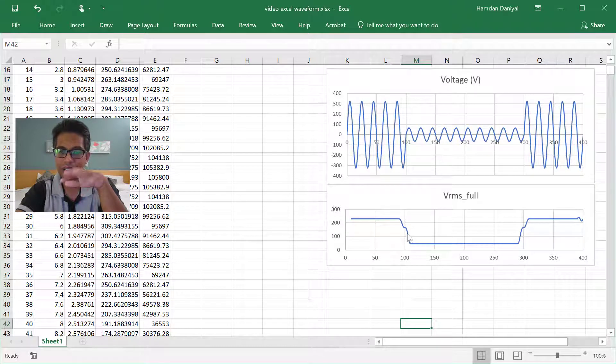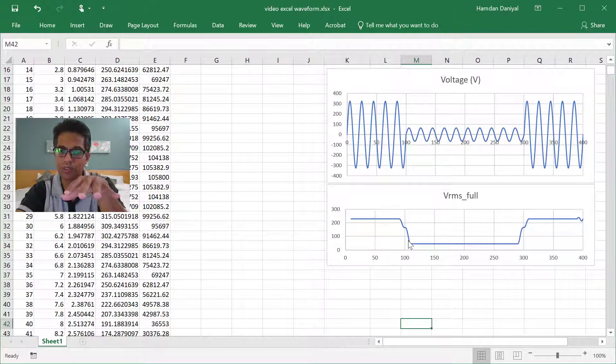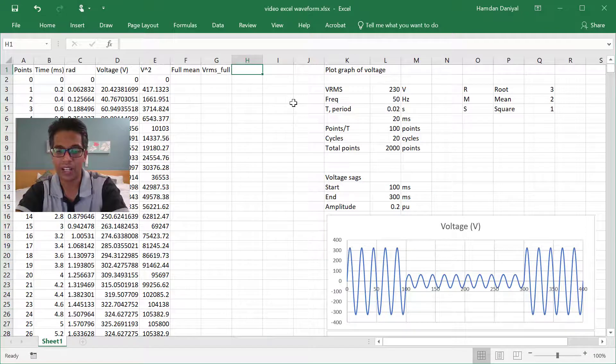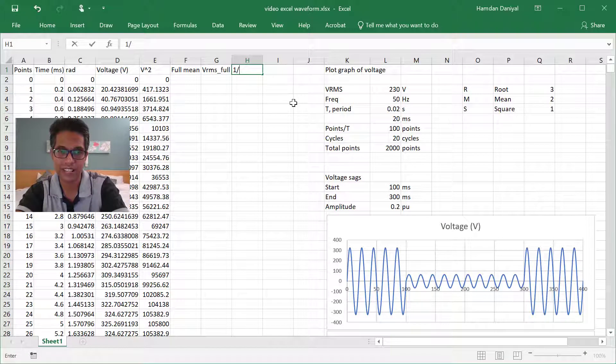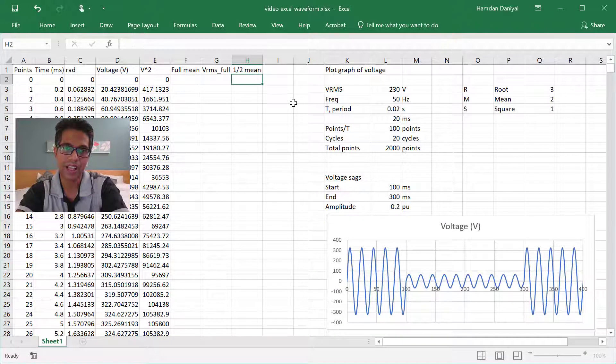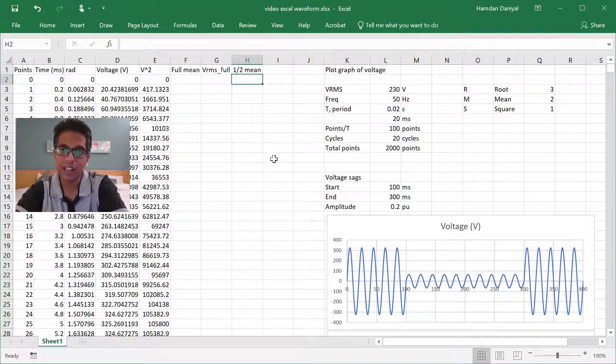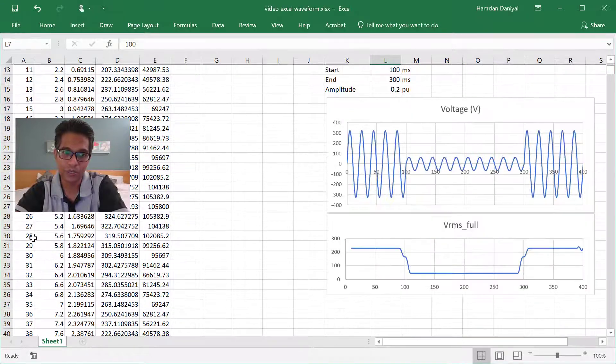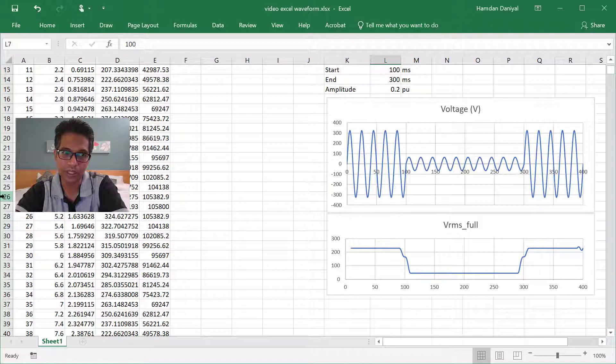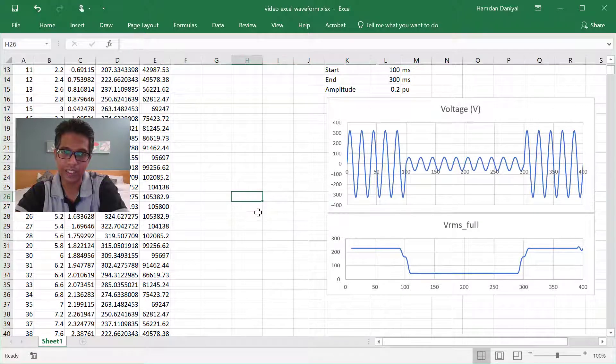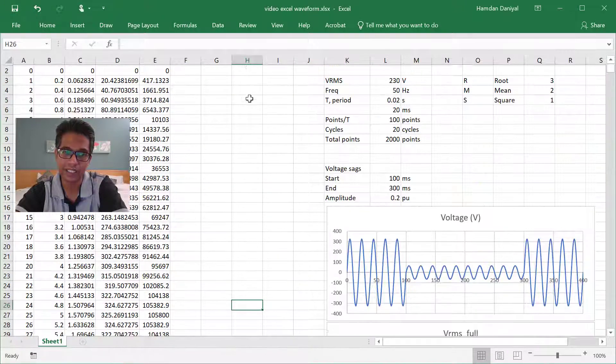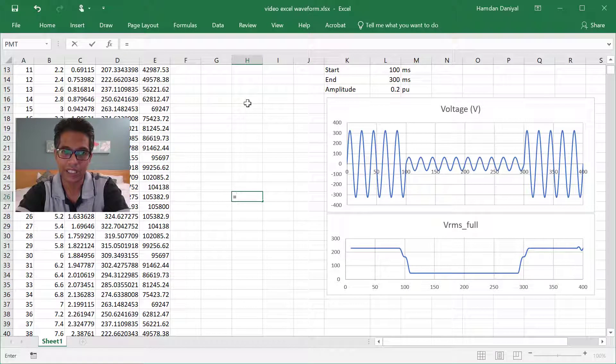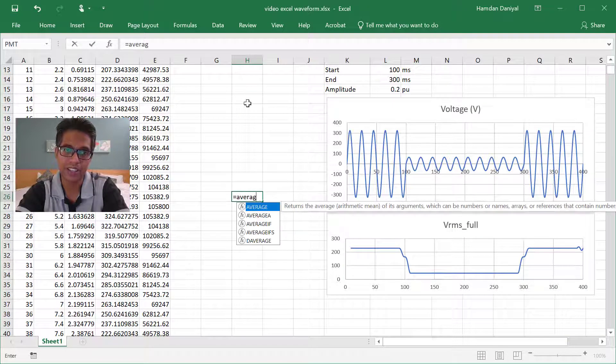So what should we do to solve this? We are using half cycle mean now. How do we do half cycle? Full cycle is hundred point, half cycle is 50 point. So we go to number 24 here and then you take the mean average.